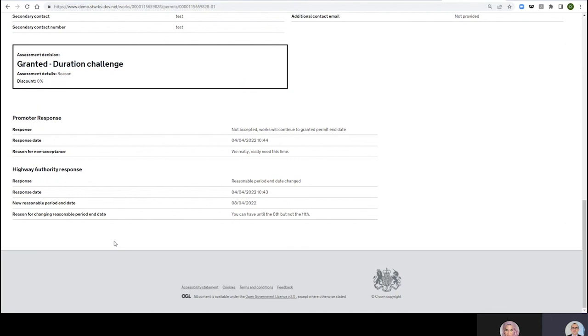So there we go, Charlotte. I hope people have enjoyed that little insight into Duration Challenge Non-Acceptance now we've passed the first of April launch date for it. Thank you for that really helpful demonstration and we will catch you on the next episode of the Whole Story.